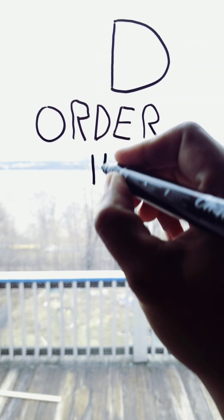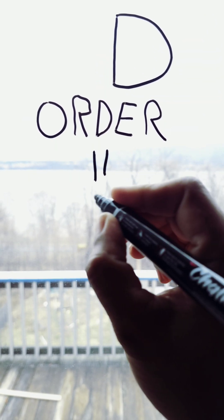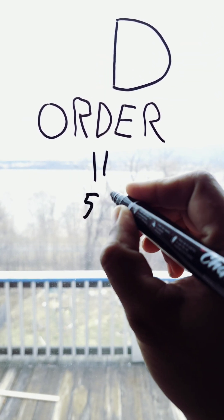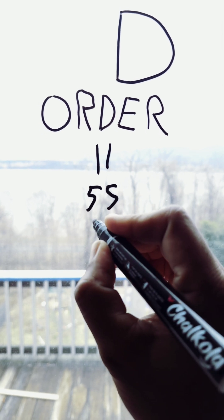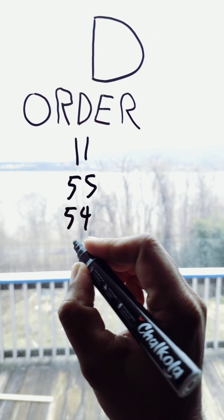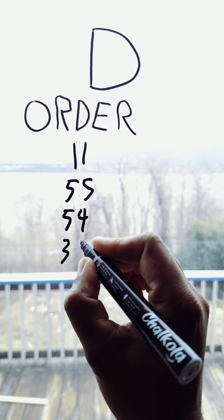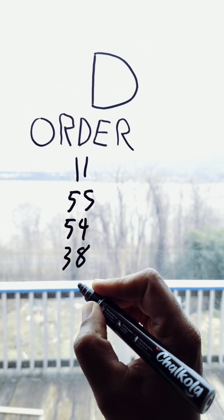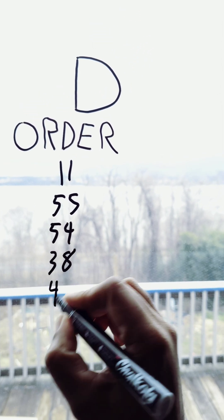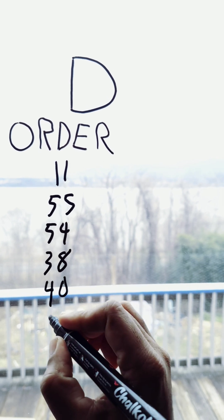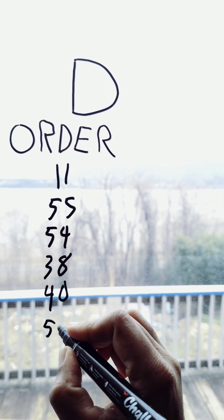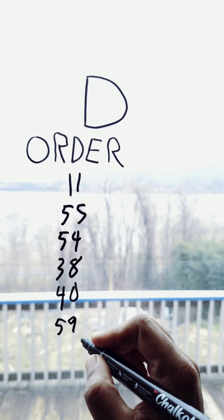...you need tag 11, client order ID. You need tag 55 for symbol. You need 54 for side. You need 38 for quantity. You need 40 for order type. And you need 59 for time in force.